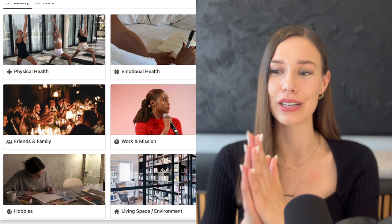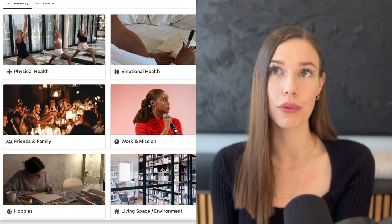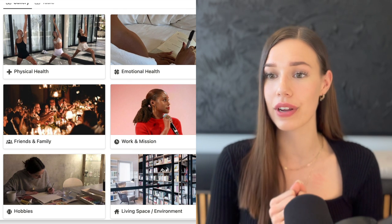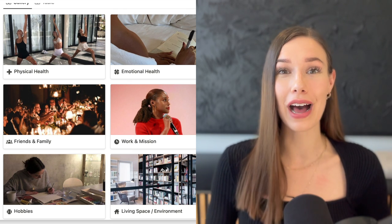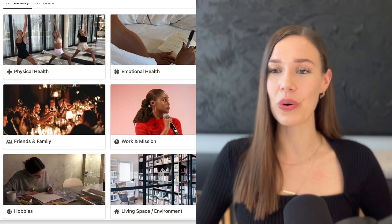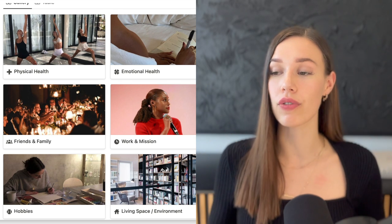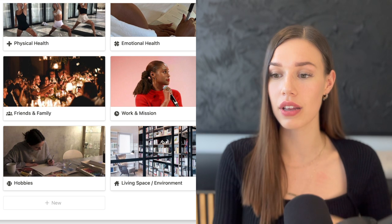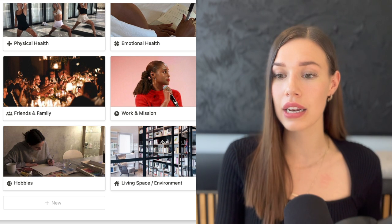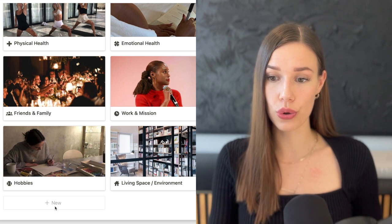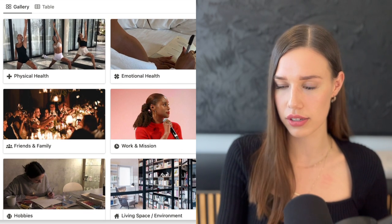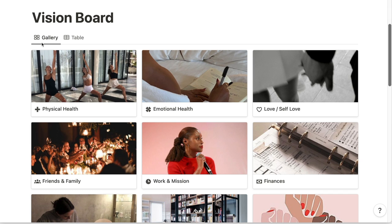You'll see straight away that there are nine different categories. I separate the vision board into different sections so I know I'm not forgetting anything — it's easy to focus only on work and forget about physical health or hobbies. You can create your own categories; just click 'New' to add one or delete existing ones. There's also a gallery tab and a table tab.